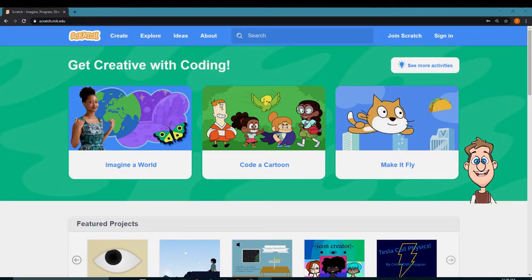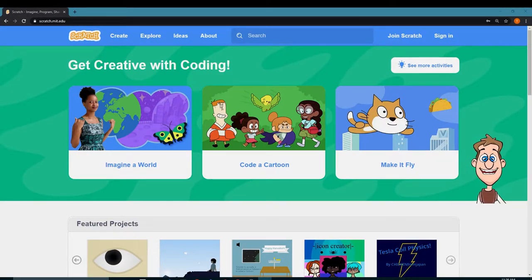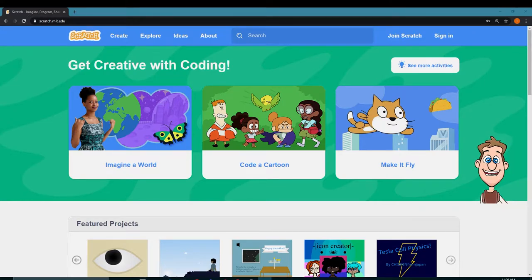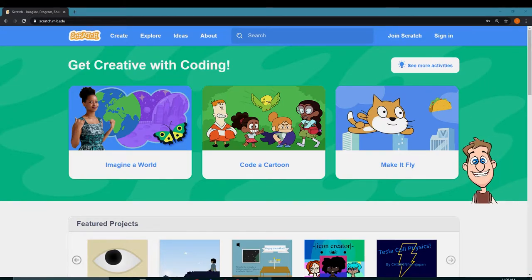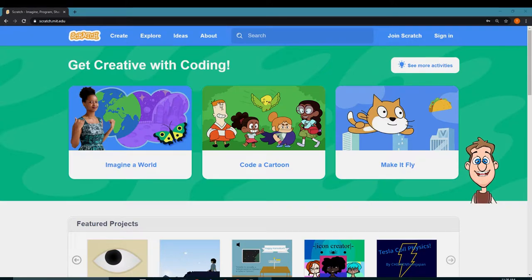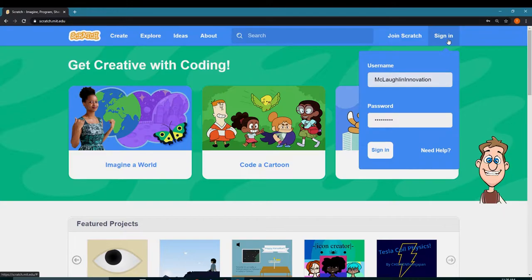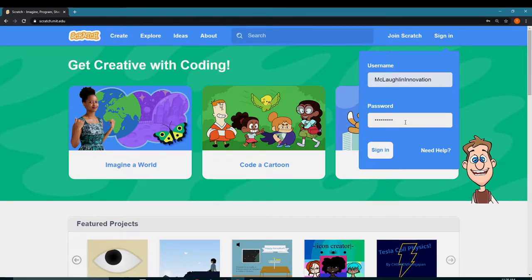Welcome to Innovation Boys and Girls on this lovely virtual snow day. Today we are going to do a fun little project in Scratch. The first thing you have to do is make sure you're signed in.